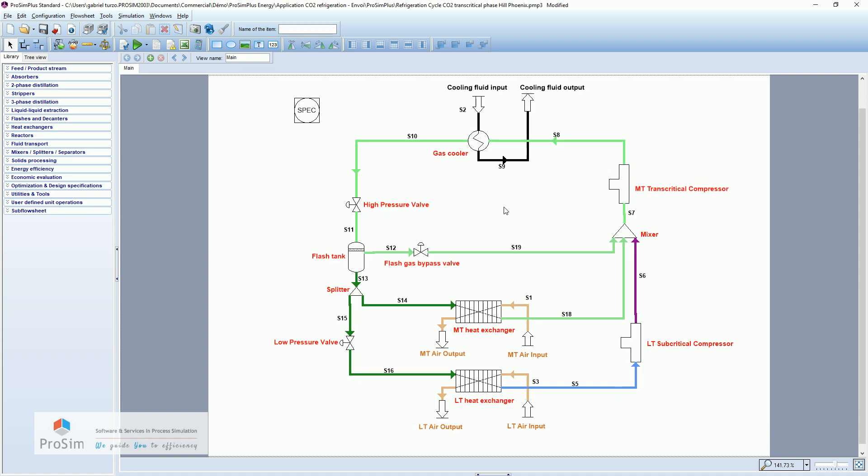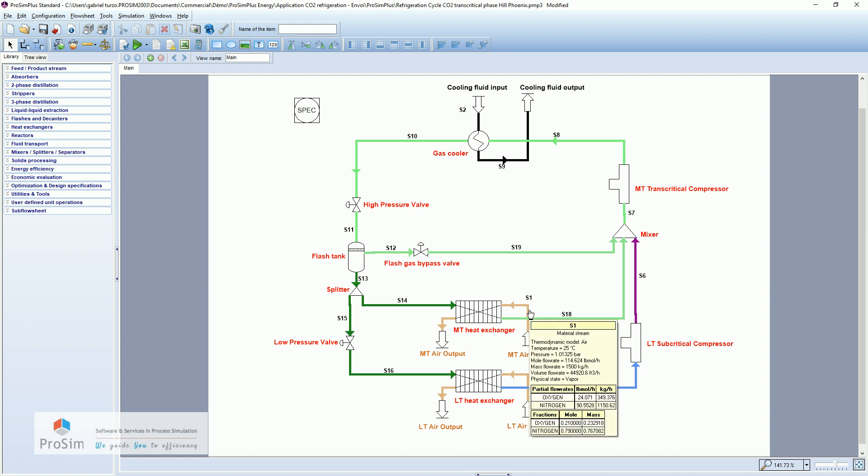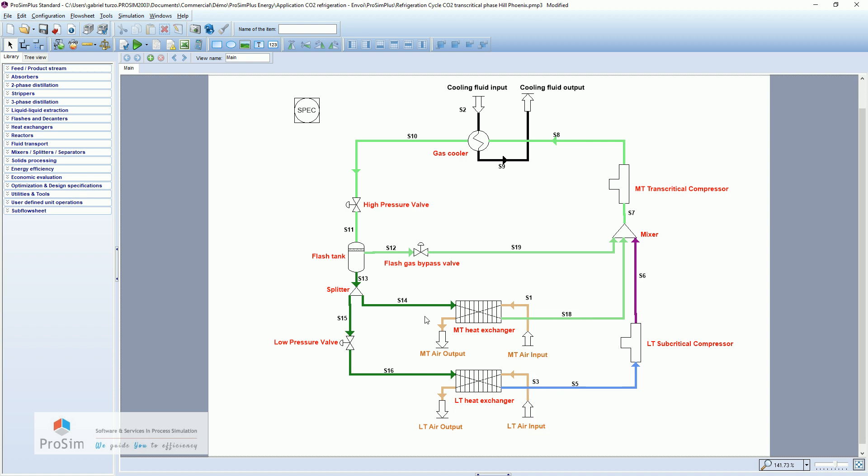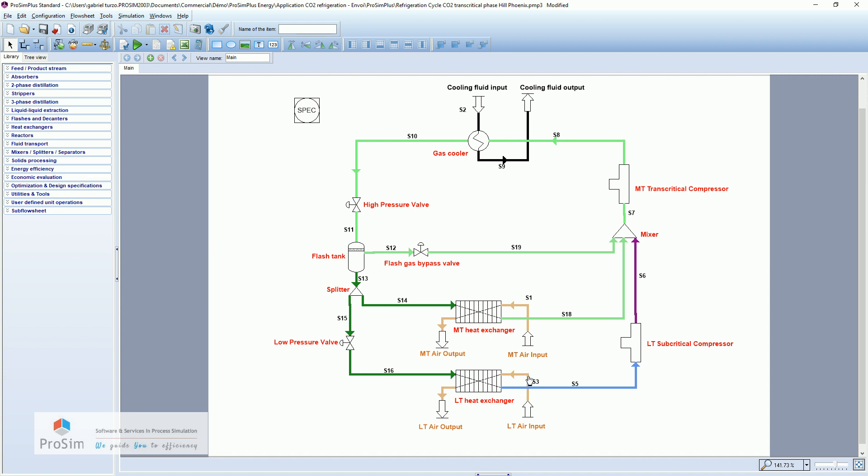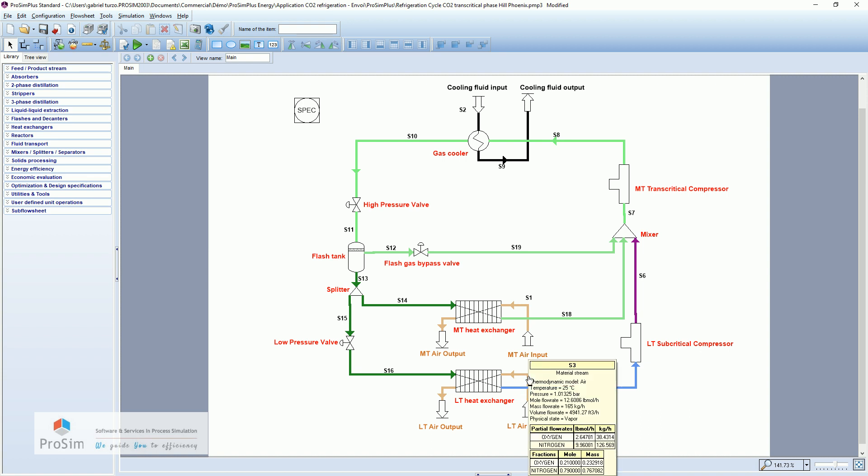So in terms of results, we have now all the power exchanged and all the work and the power consumed by the compressors. So let's go for the performance of this thermodynamic machine. So the first air input was 25 degrees Celsius with 1.5 ton per hour of air. Through the medium temperature stage, this air come out under 10 degrees Celsius.